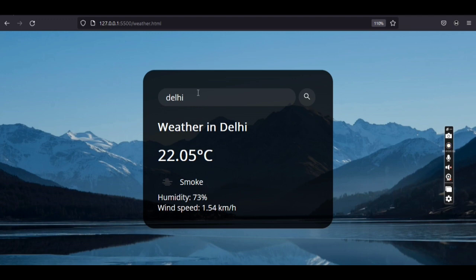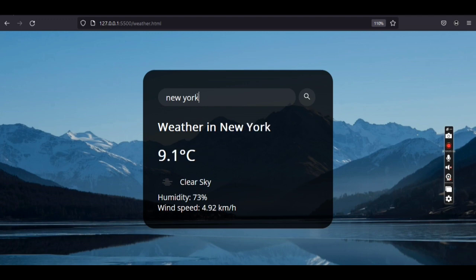Now let's enter a location far from India — let's enter New York. New York currently has winter season. On pressing Enter, we get the weather forecast for New York: 9 degrees Celsius, the sky is clear, humidity is 73 percent, and wind speed is 5 kilometers per hour.